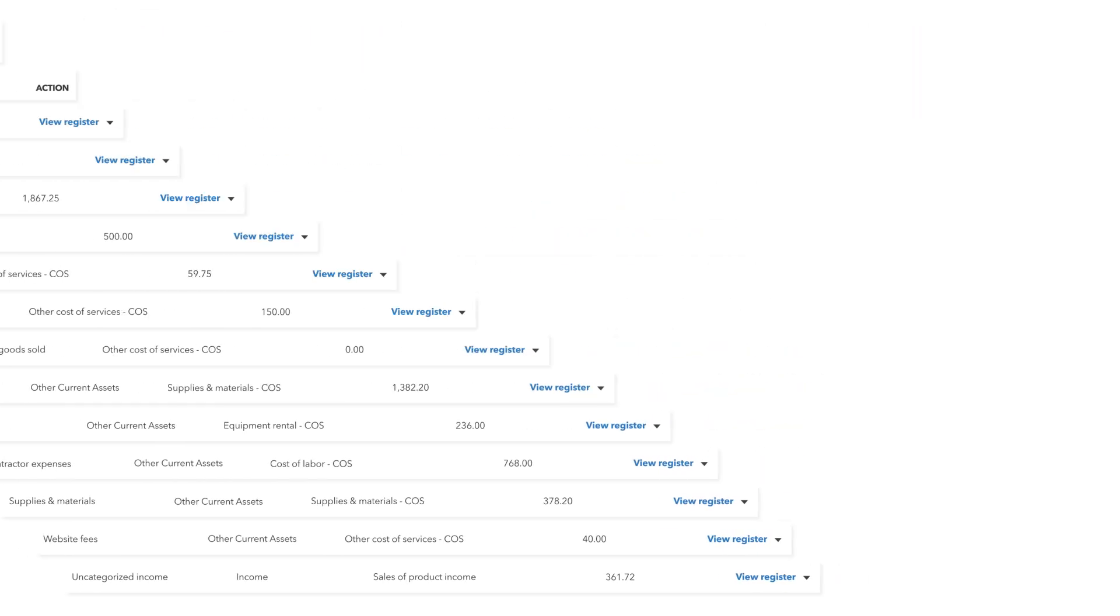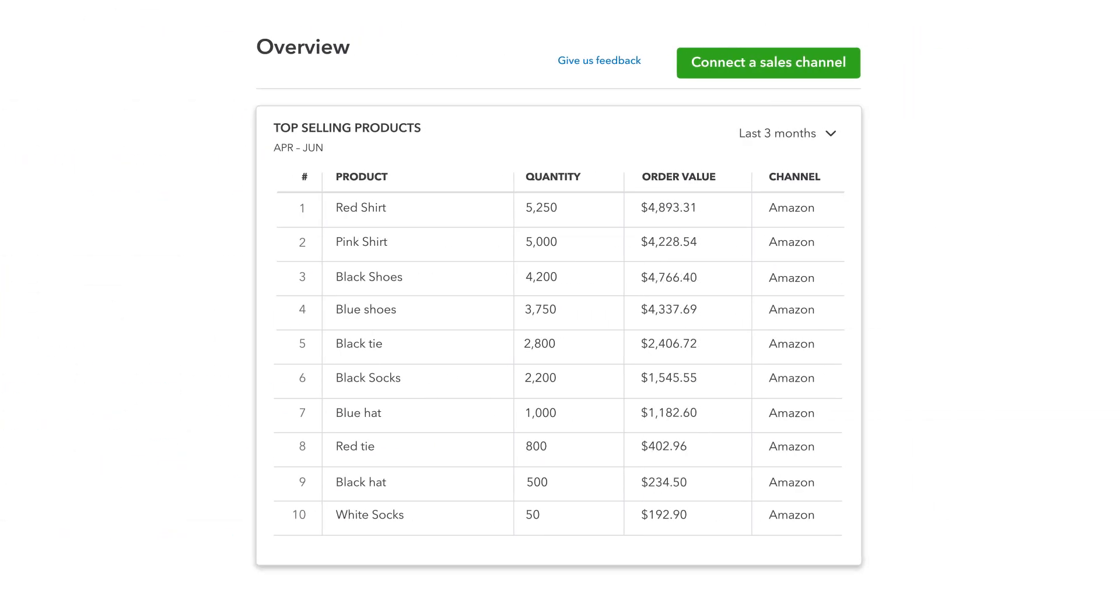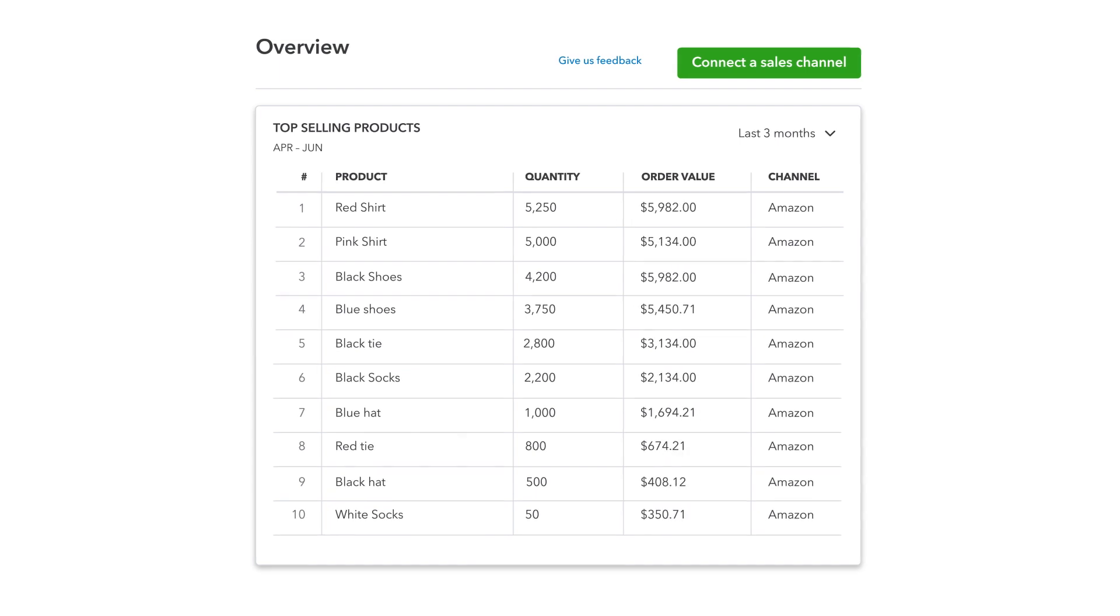QuickBooks gives you trends at a glance, including your revenue, orders, and top-selling products by channel.